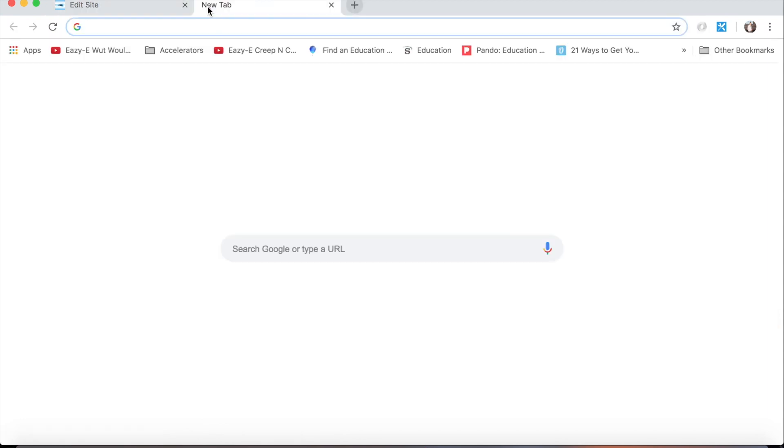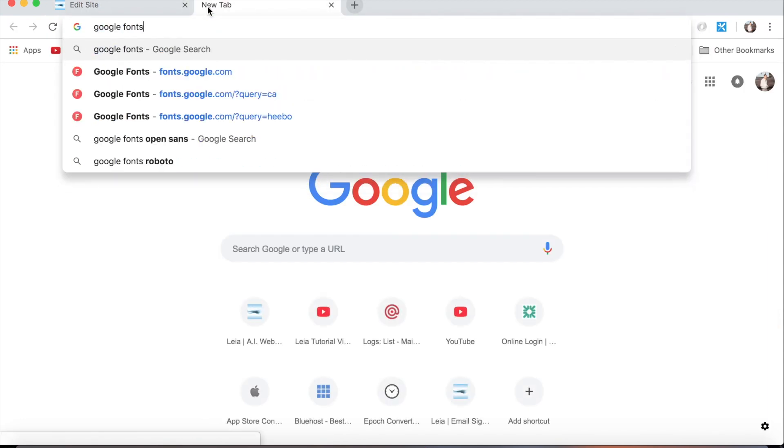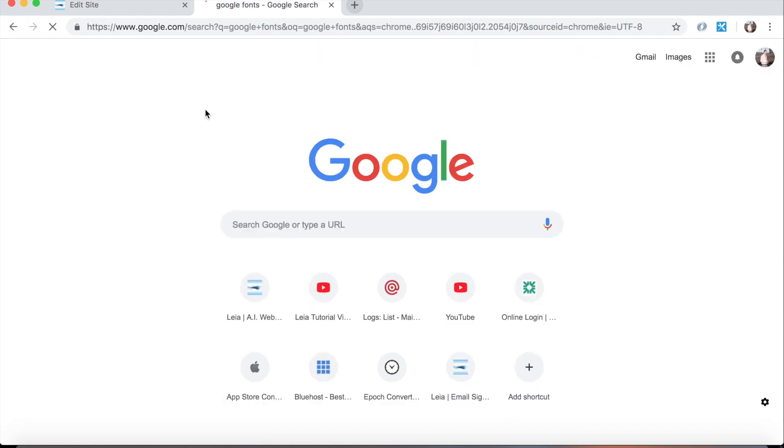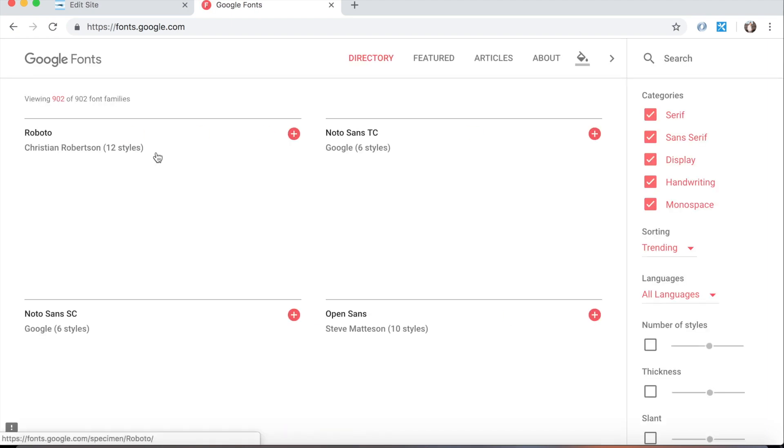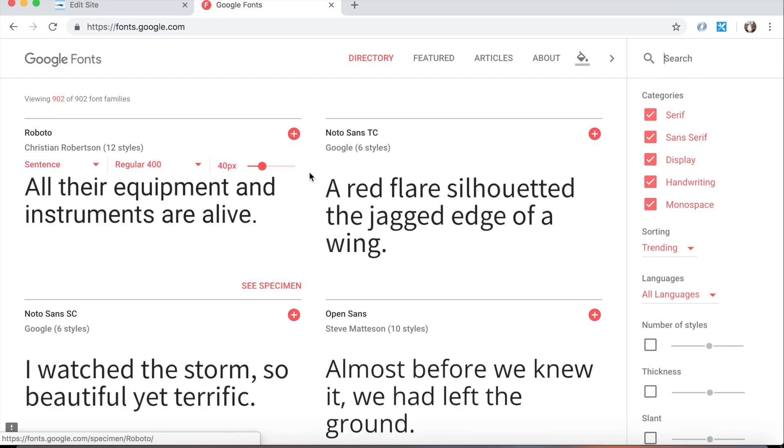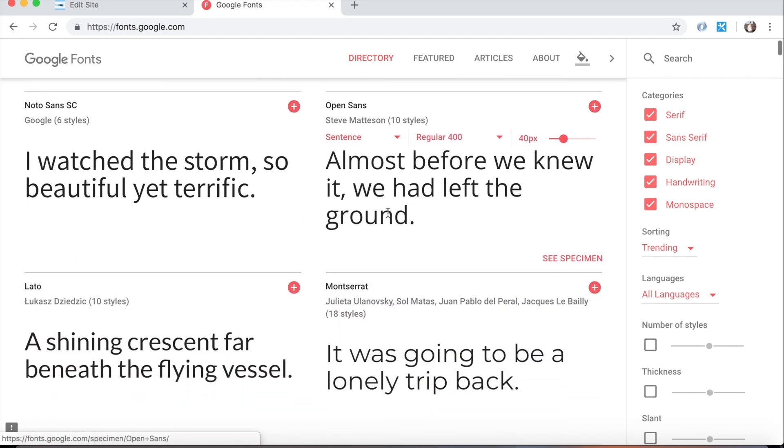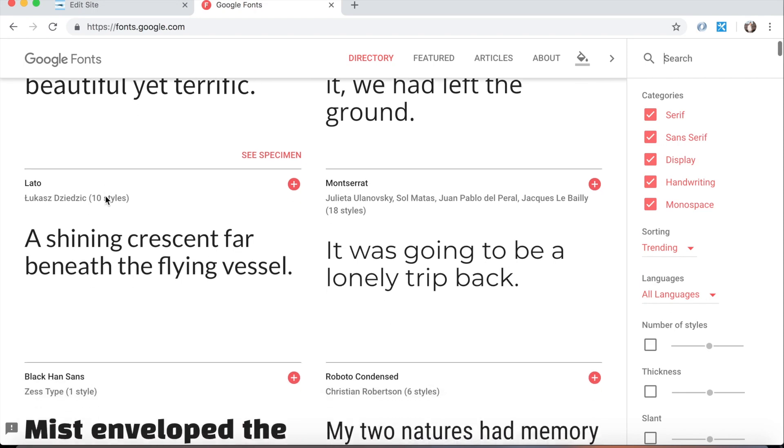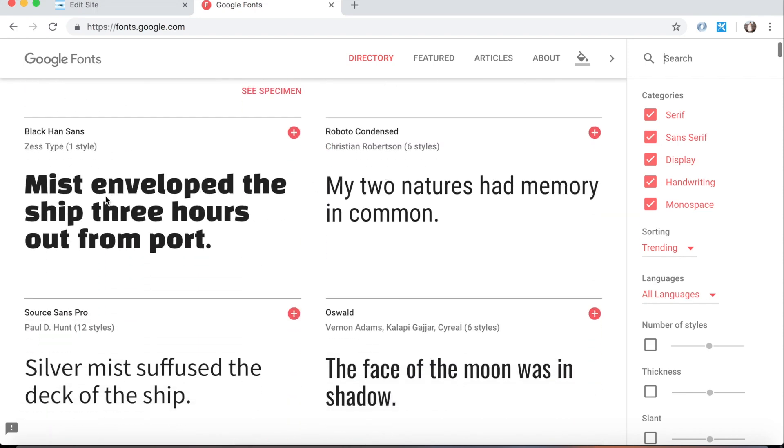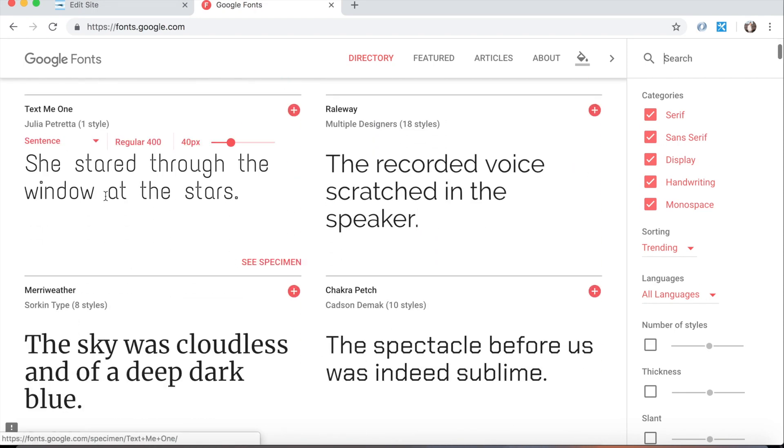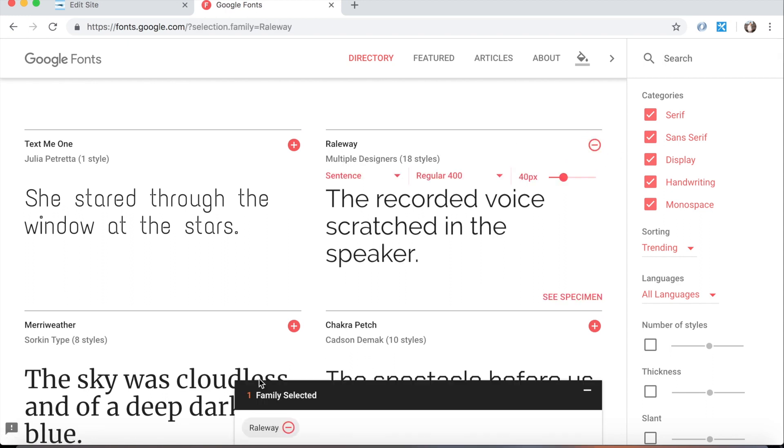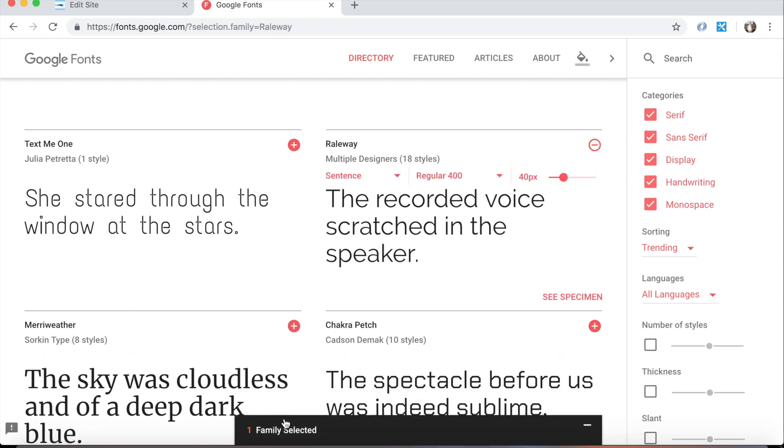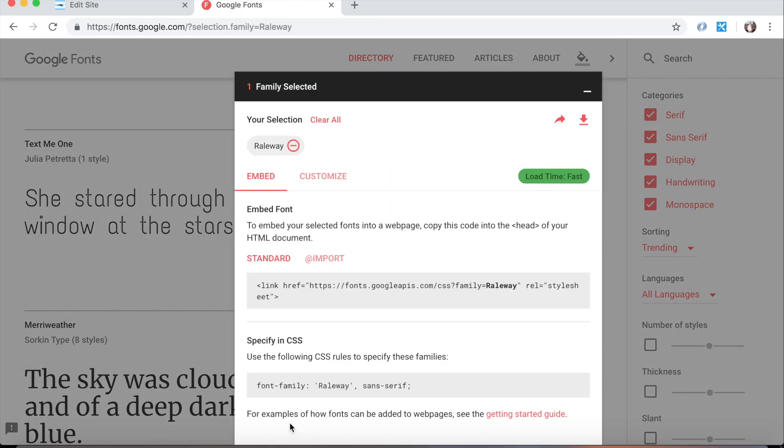If we go to Google fonts, we have a lot of different fonts that we can choose from. So let's say I scroll through and I really like railway. What I can do is click this plus button and you see one family selected. If I click that it'll pull open a few things. So the name of this font is railway.